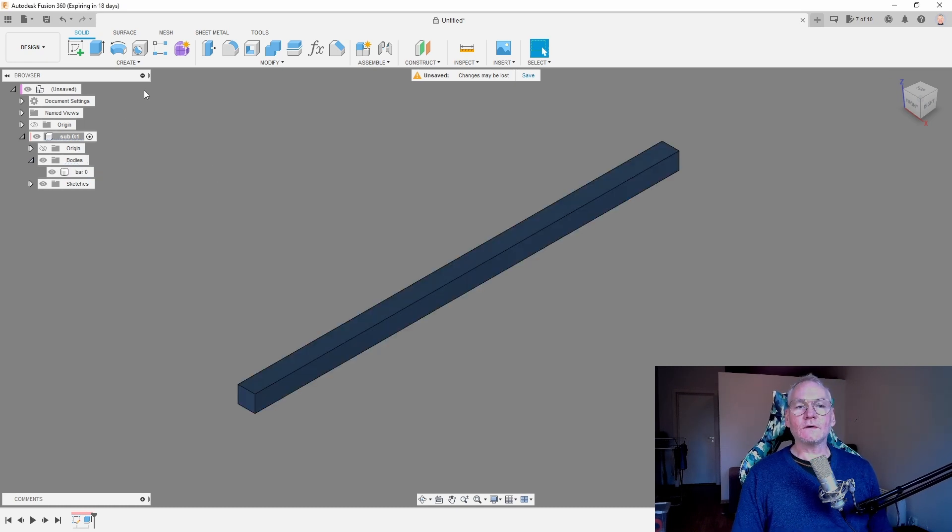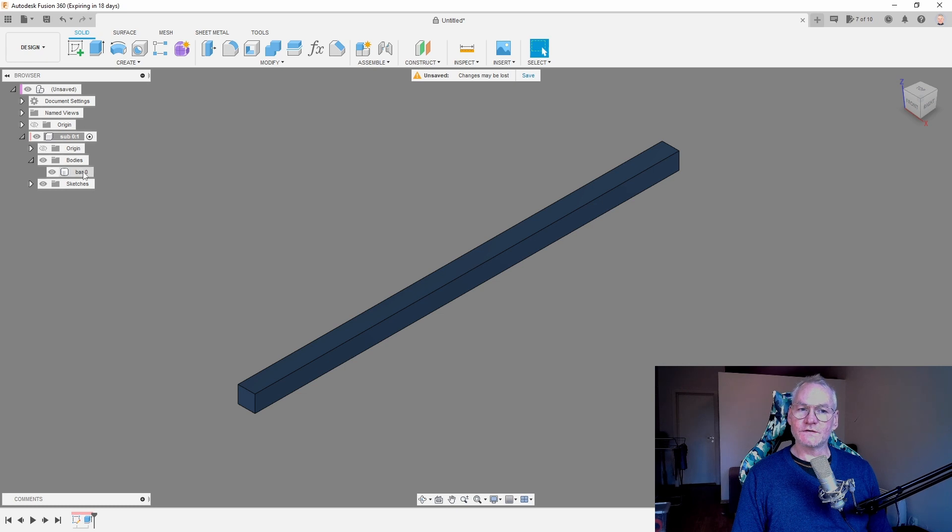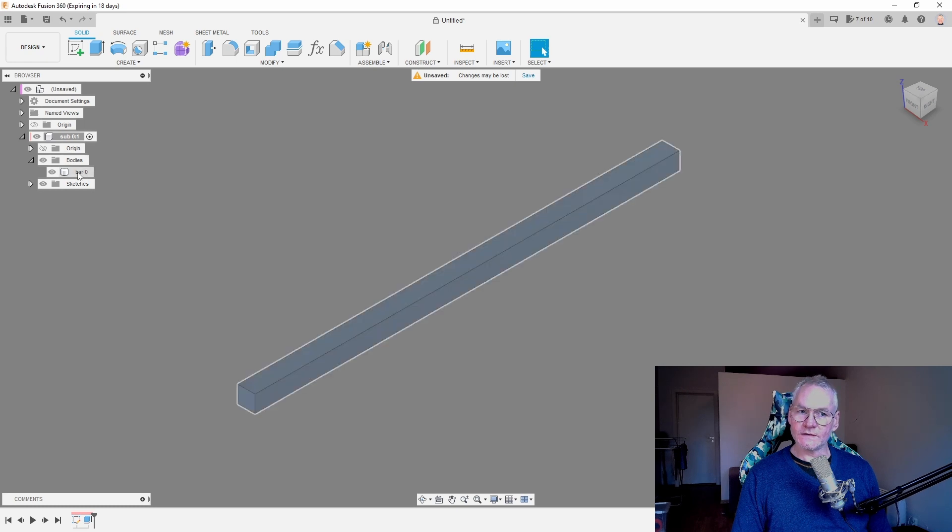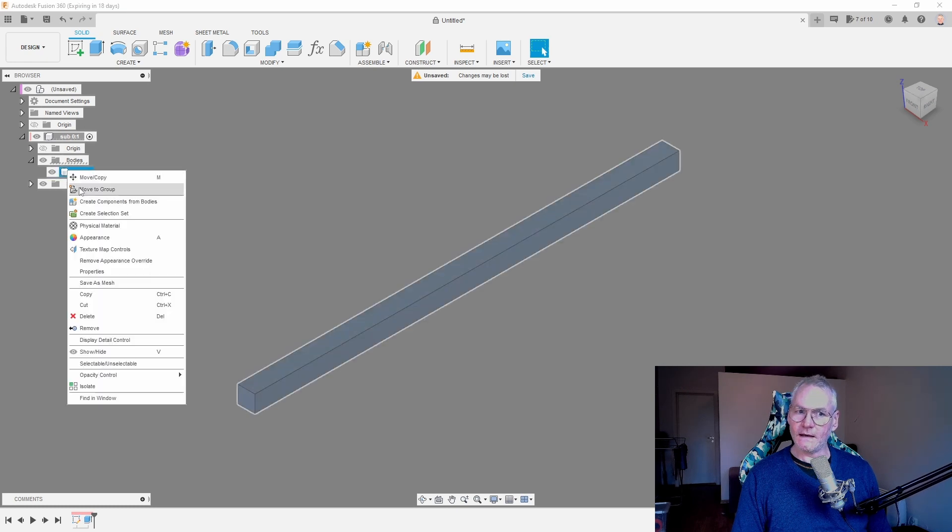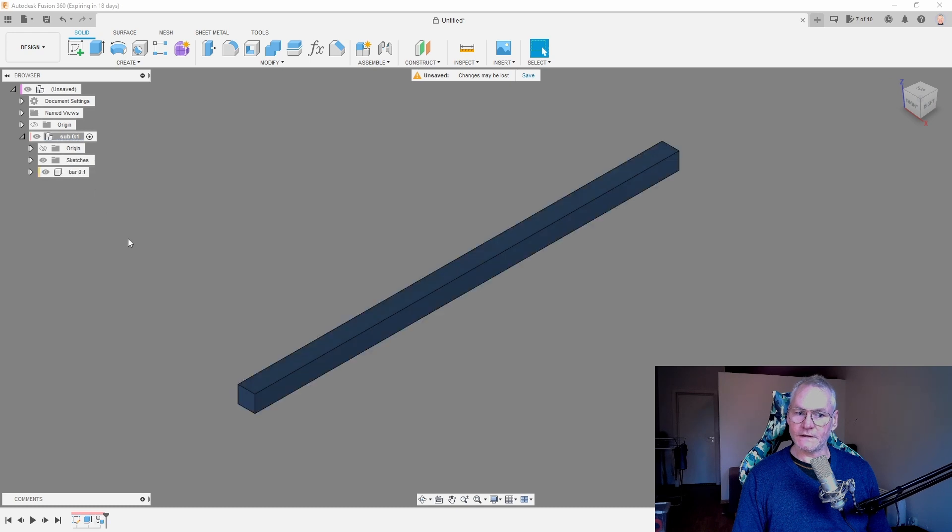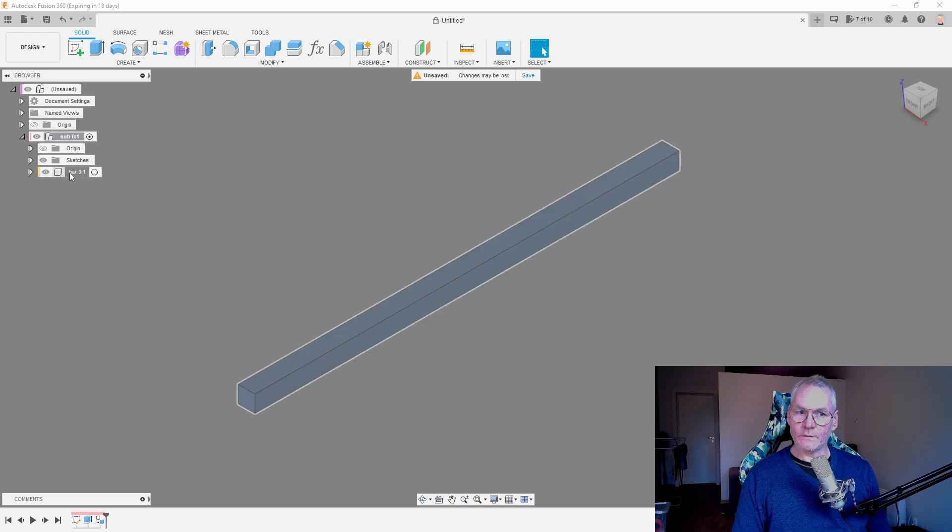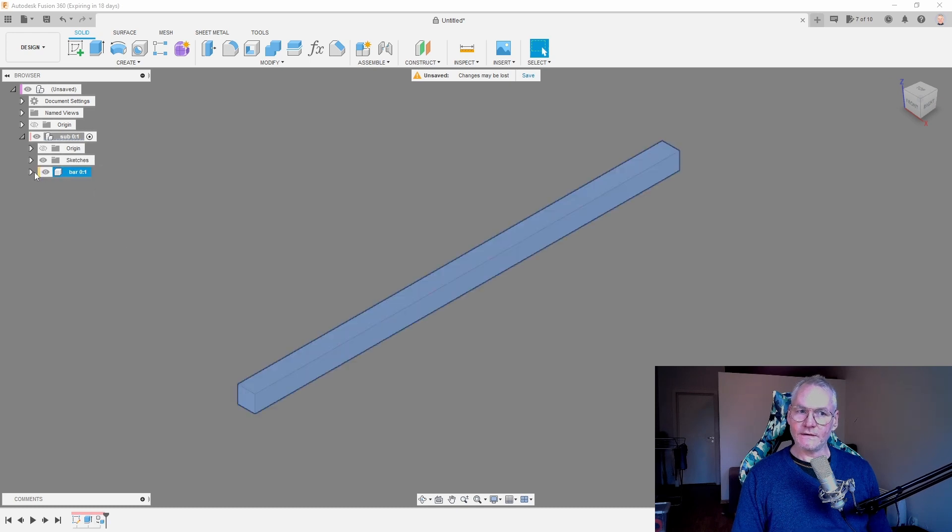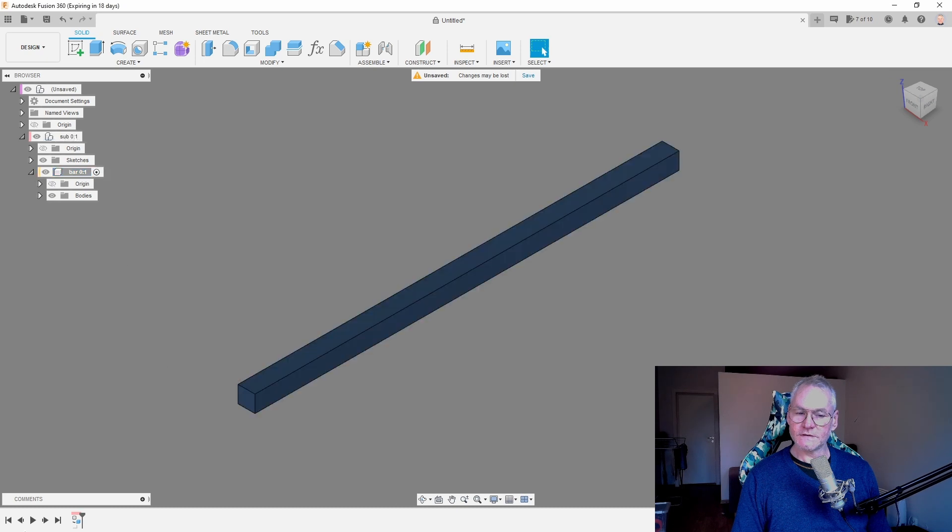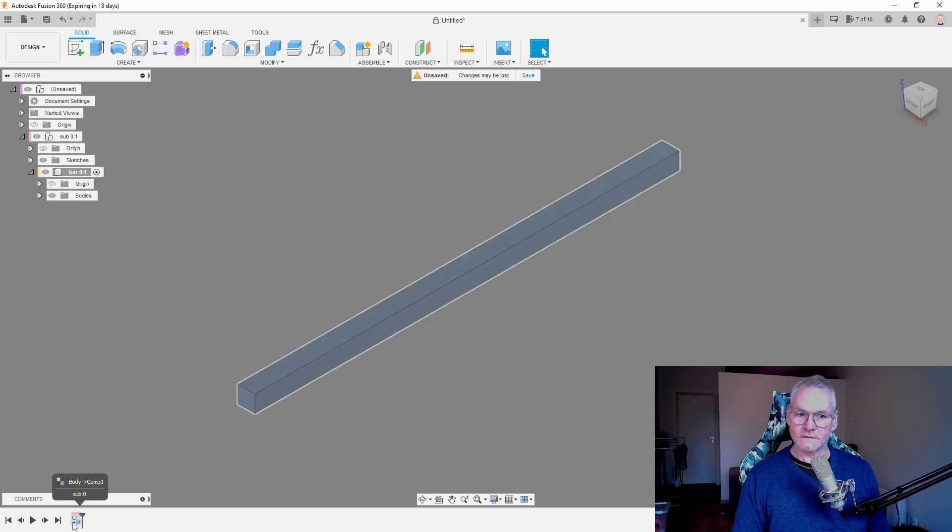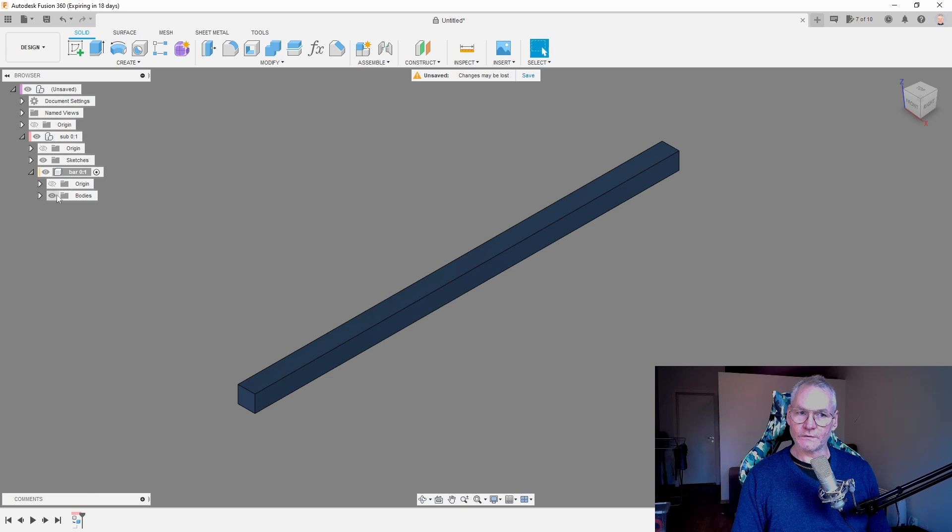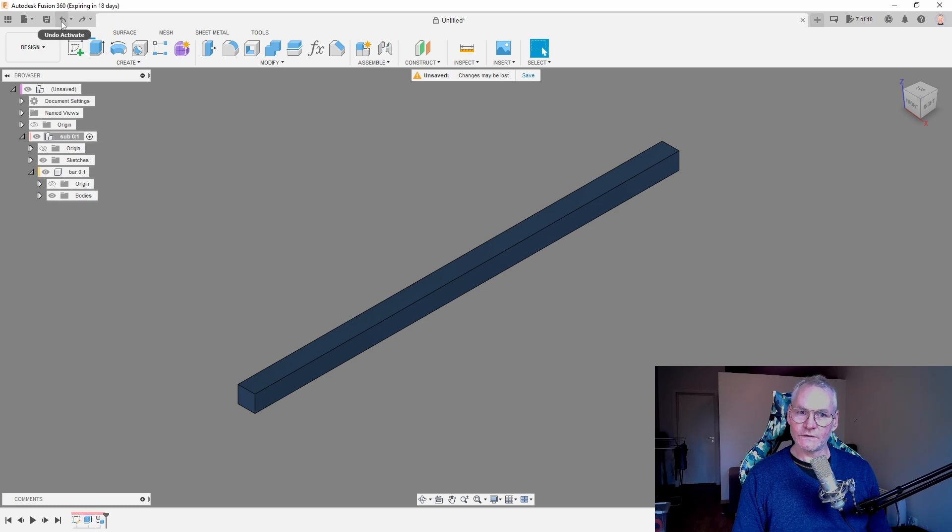What we can do now, we can take this body and create components from bodies. Now we have a new component here, but if we go into this component now, you can see in our timeline, there's nothing. There's only the make new component. And we do not want to have this solution.